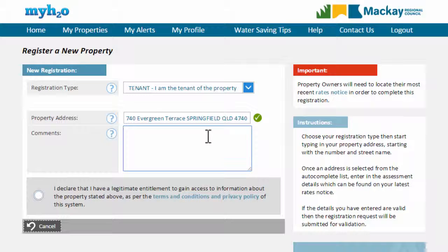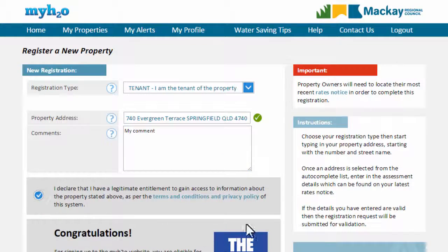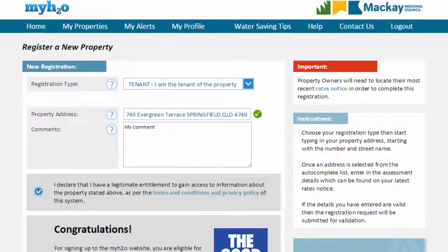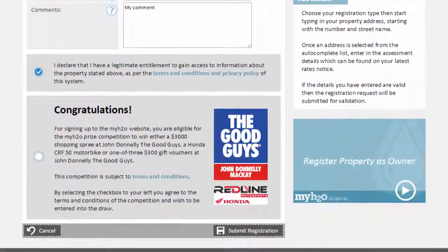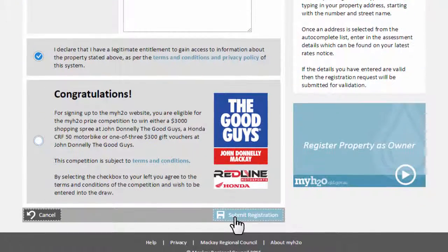If you wish, you can type some additional comments. Note that these comments will be sent to the property owner and their agent. You will need to agree to the terms and conditions and click on the Submit Registration button.